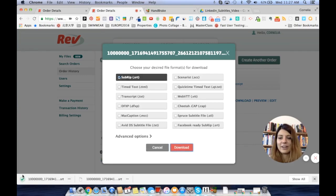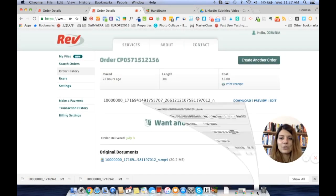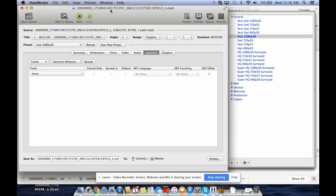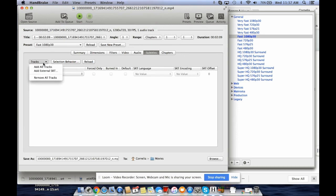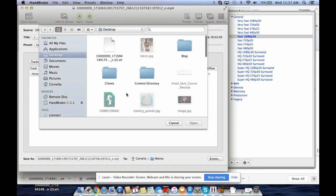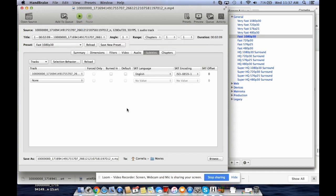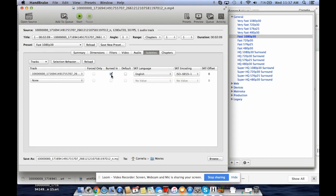Now we're back in Handbrake. We have our video loaded — under the Summary tab it looks pretty cool. You go to 'Open Source' and find your video file and upload it. The next step is to click on 'Subtitles,' and now we have to add the external SRT file — essentially uploading the text to the video. Click 'Open,' and there is the SRT file. Now the important thing is you really have to click 'Burnt In' — this ensures that for LinkedIn the subtitles are embedded directly into the video.